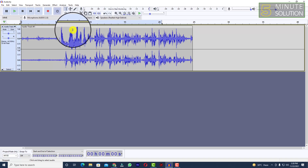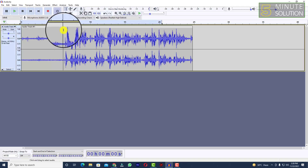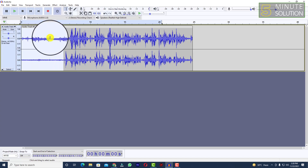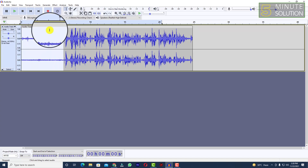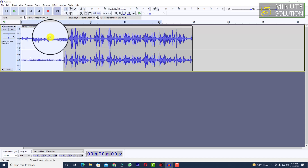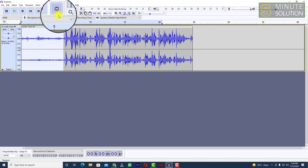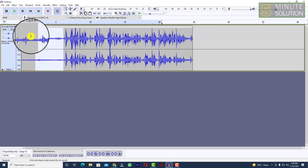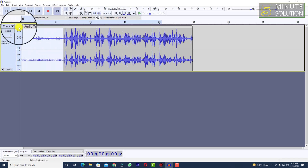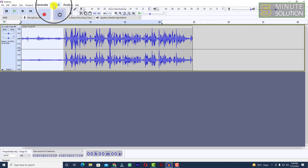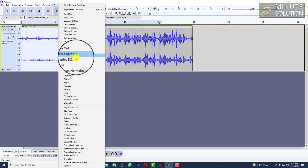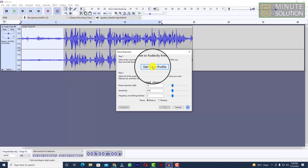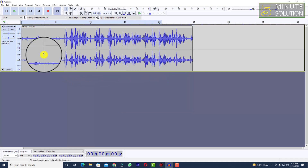This is the entire audio track. We're going to select all of the first five seconds because we want to remove the noise — we need to capture the noise profile from those first five seconds. Just click the left mouse key and drag to select that portion, then click on Effect. You'll see the Noise Reduction option — click on that, then click 'Get Noise Profile'.